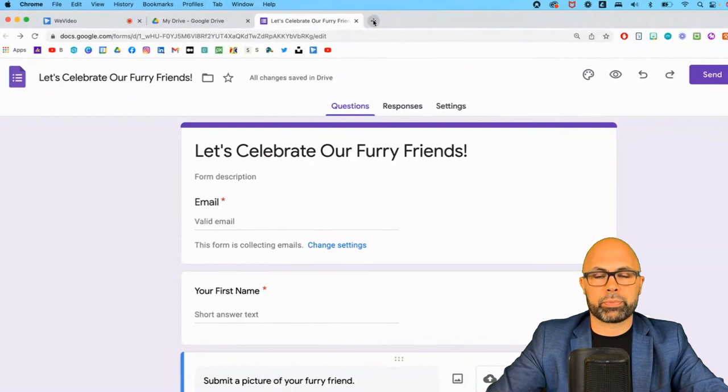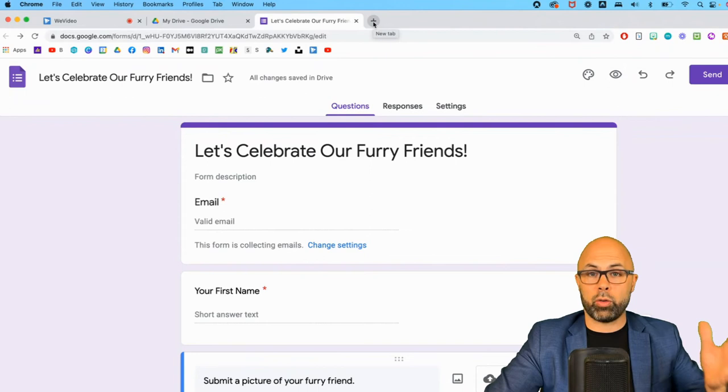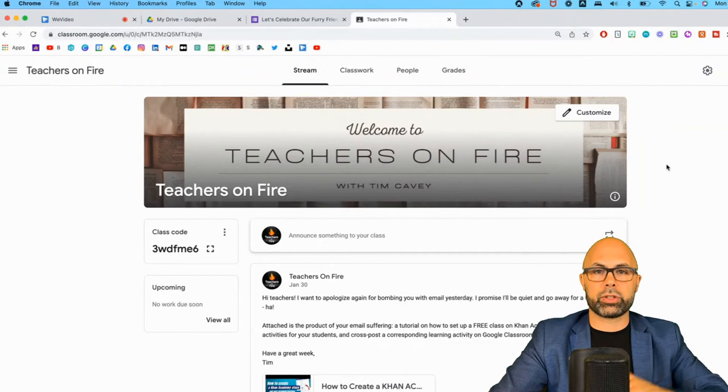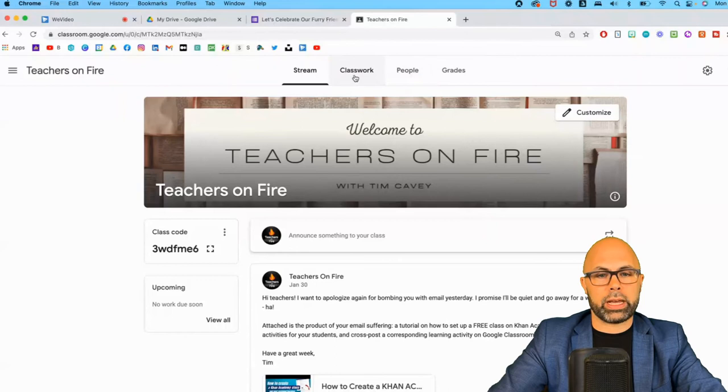Now let's take a quick look at Google Classroom and see what this looks like over there. All right, now I'm in my Teachers on Fire Google Classroom and I want to give my students an assignment to upload an image of a furry friend. So how do I do that? I'm going to go to classwork and I'm going to create an assignment, and I'll use the same title. Yes, thank you Google Classroom.